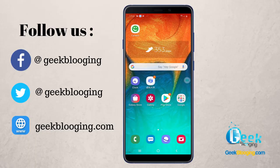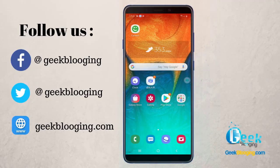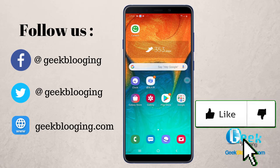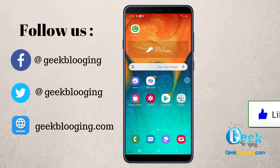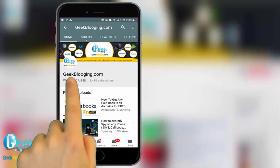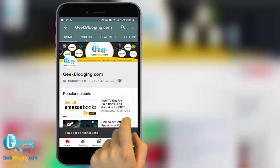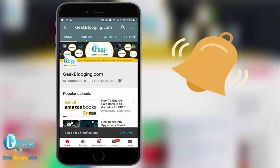What's up everybody, Hatem is here and welcome to a brand new video. I'll be showing you today how to use rooted apps without root. Before we begin, if you want to see more videos like this, be sure to smash the like button down below. For fresh content, subscribe and press the bell icon to never miss an update from geekblogin.com.